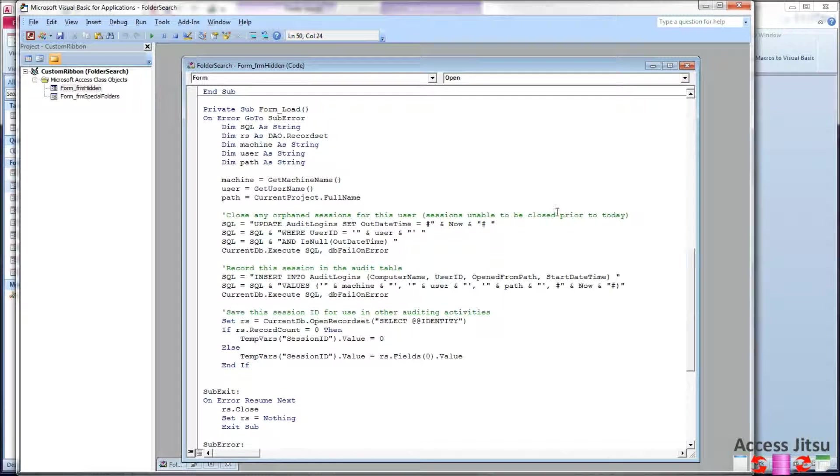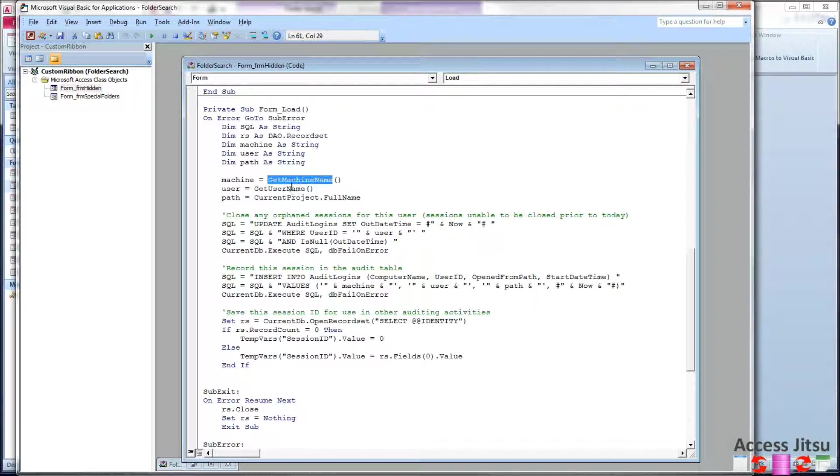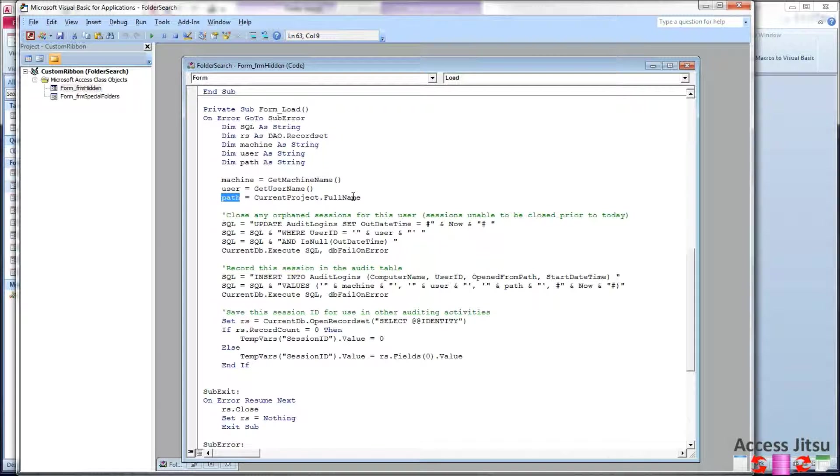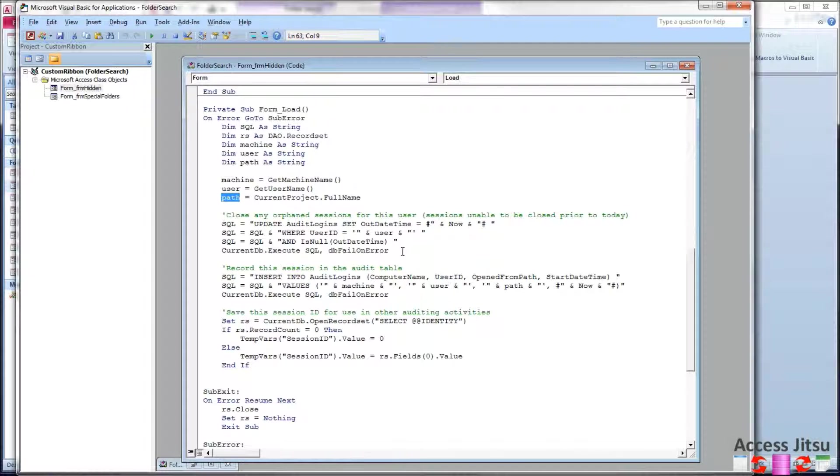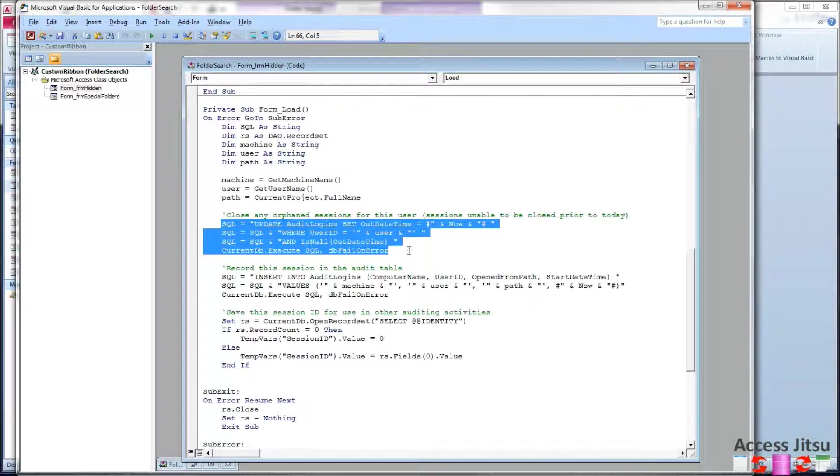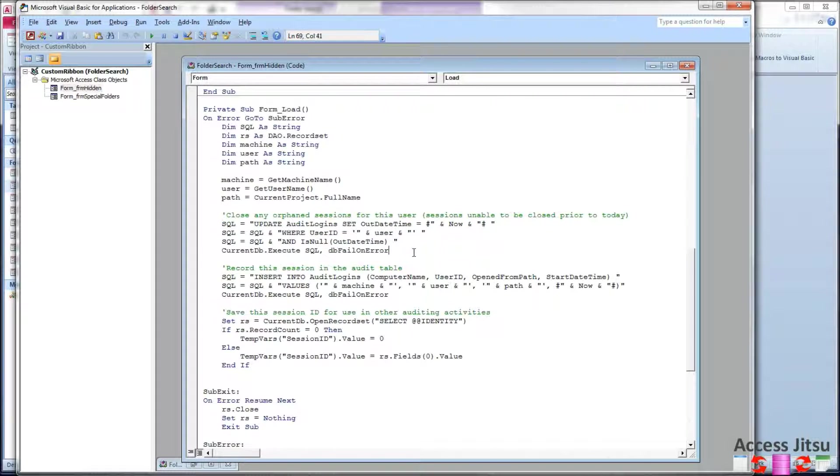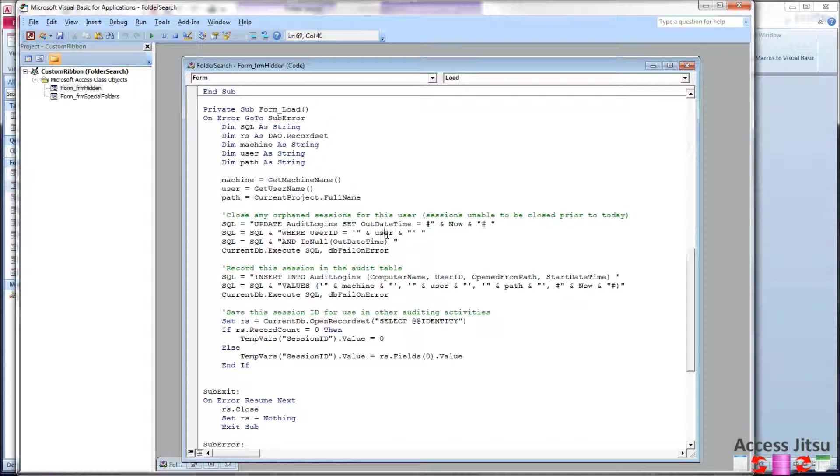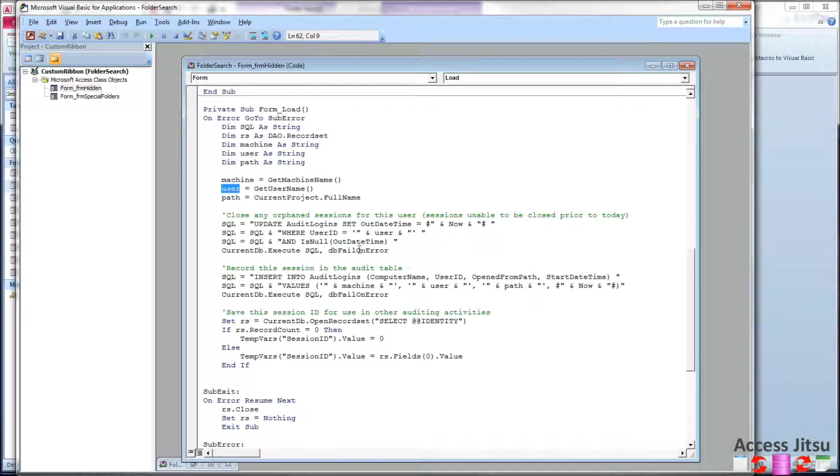In the form load, we are going to interrogate what machine this is, and we're going to get the user name. Both of these are using APIs to do their jobs. And then I'm getting the path here using the current project dot full name. We can insert those in our new table. The first thing I do here, though, is make sure I close out any orphaned sessions. Any sessions that don't have an out date time for this user, I'm going to go ahead and close those out. Set the out date time to now.